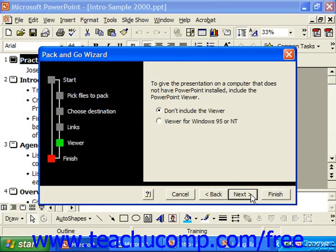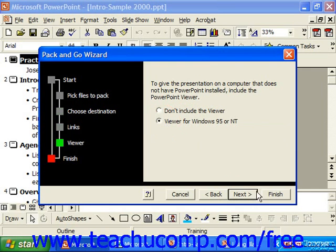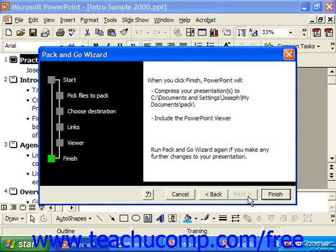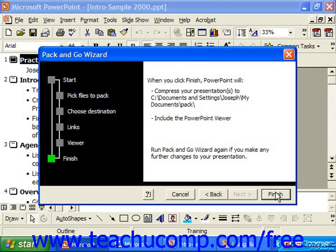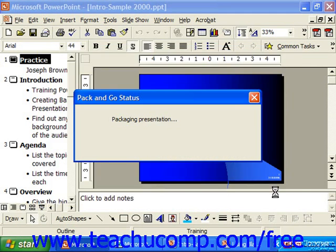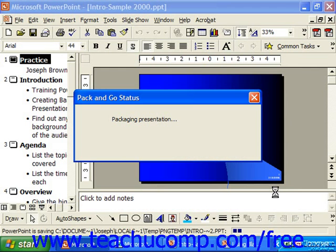If you need to give the presentation on a computer that does not have PowerPoint installed, you can choose to include the viewer for Windows 95 or NT. Click Next, click Next, and then it reviews your options. At this point, when you're done, just click Finish. That will begin packing your presentation to the selected destination.